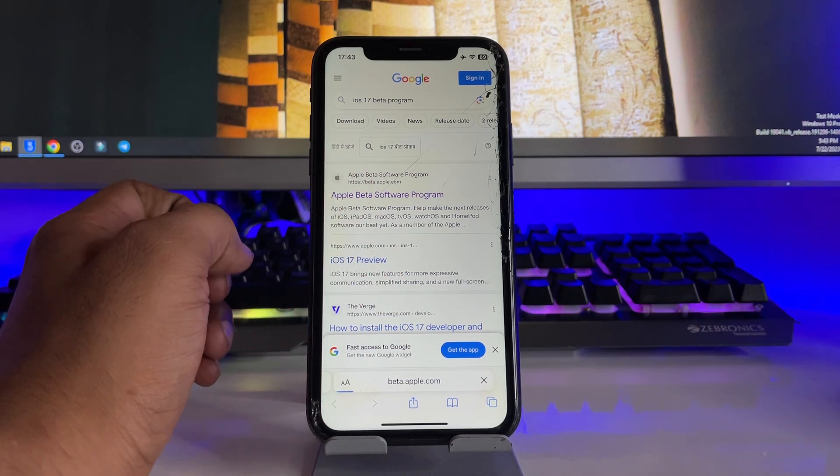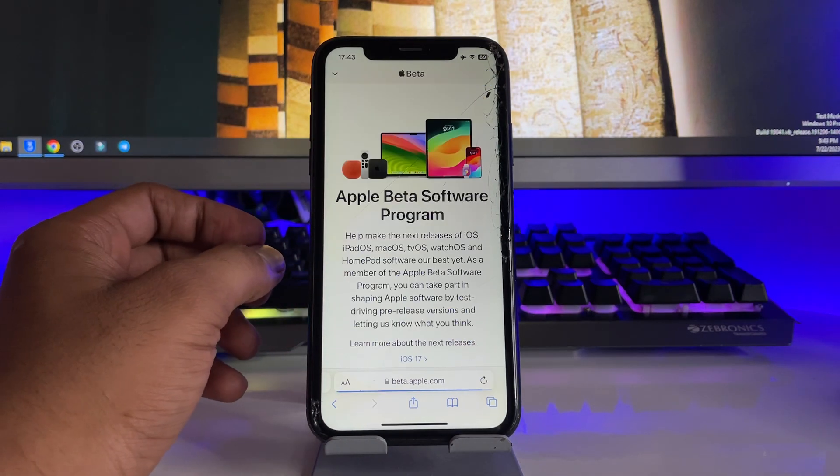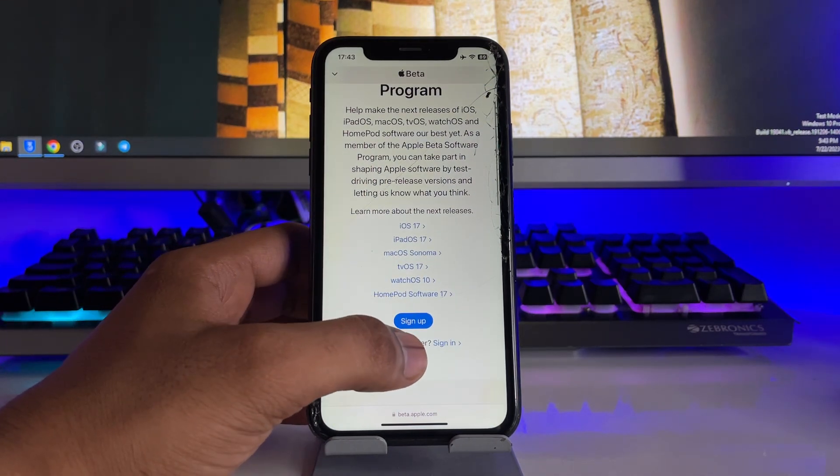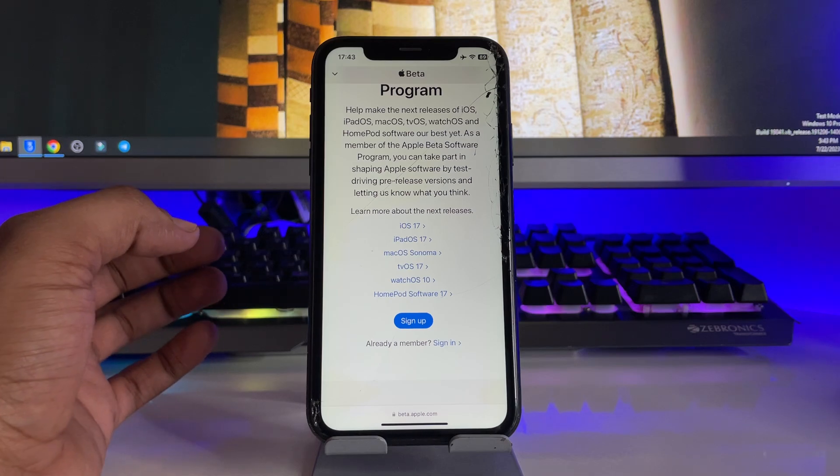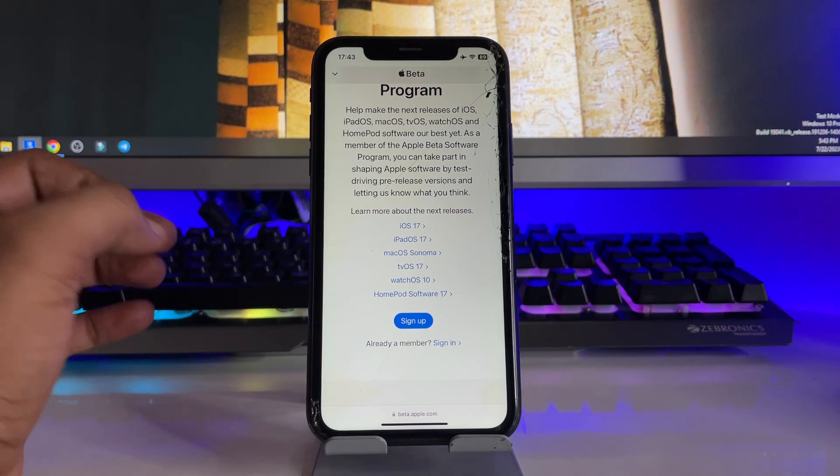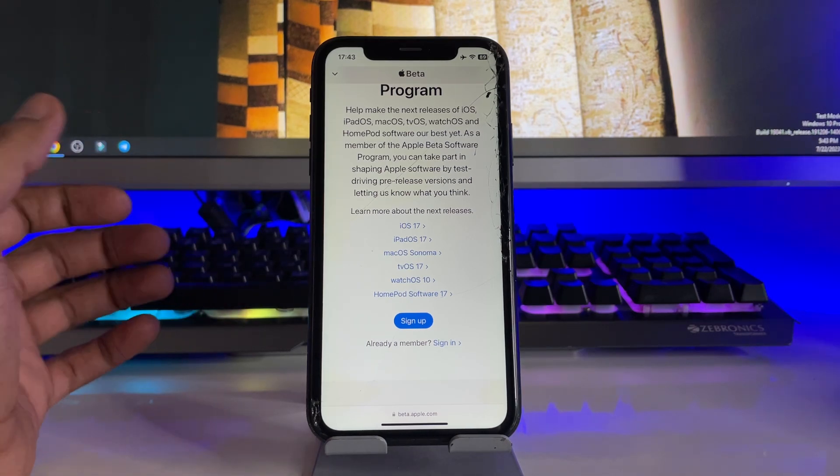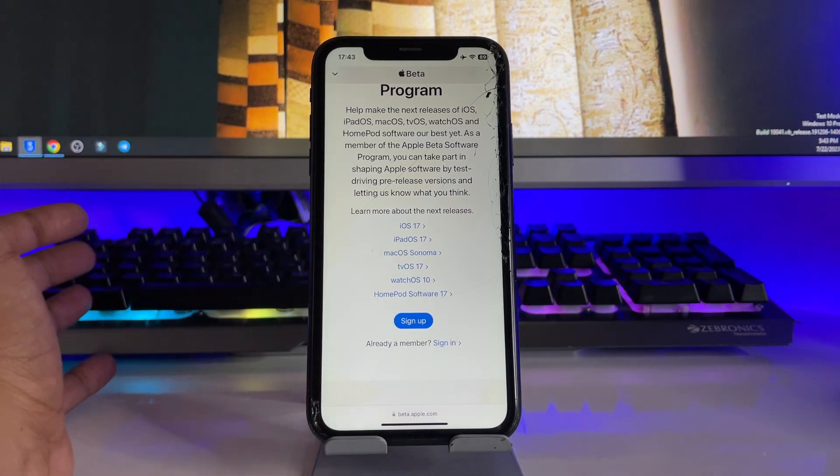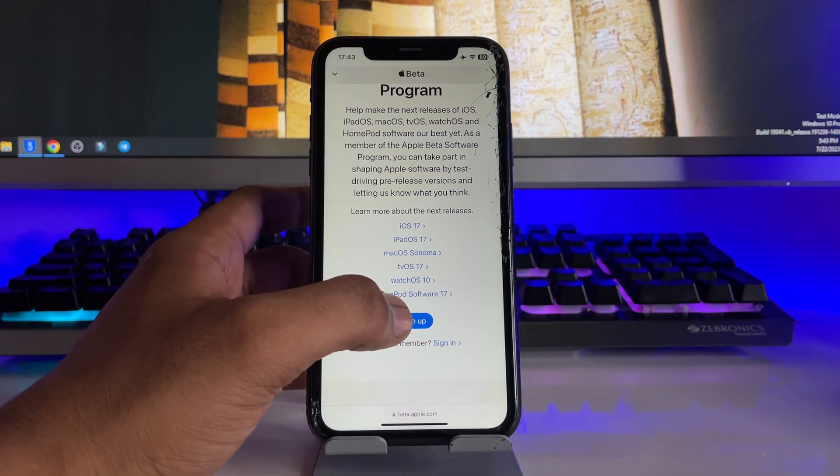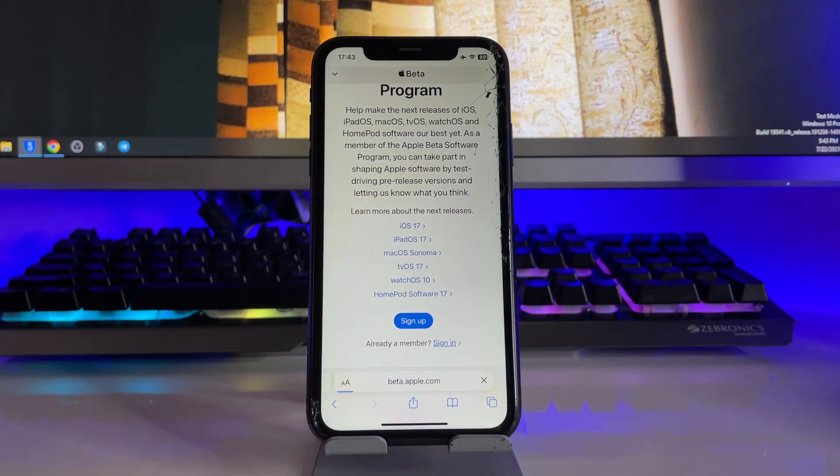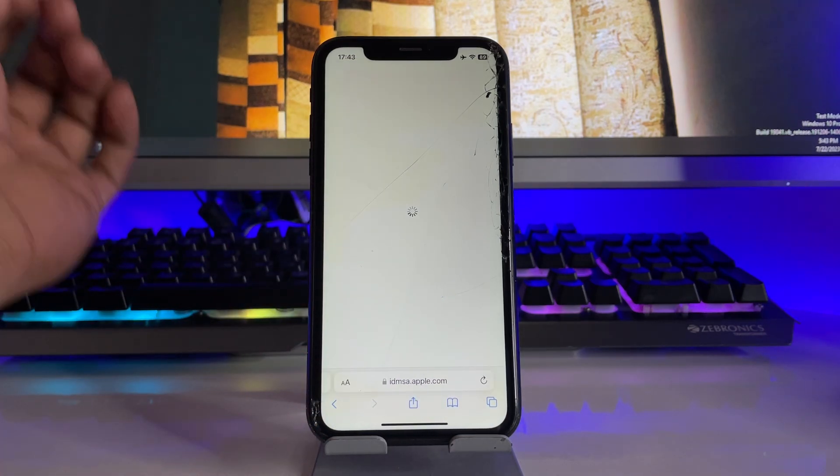Let it open this page and after opening just click on sign up and sign in. If you have already signed in to this program before, you're going to use sign in, otherwise you have to tap on the sign up button here.